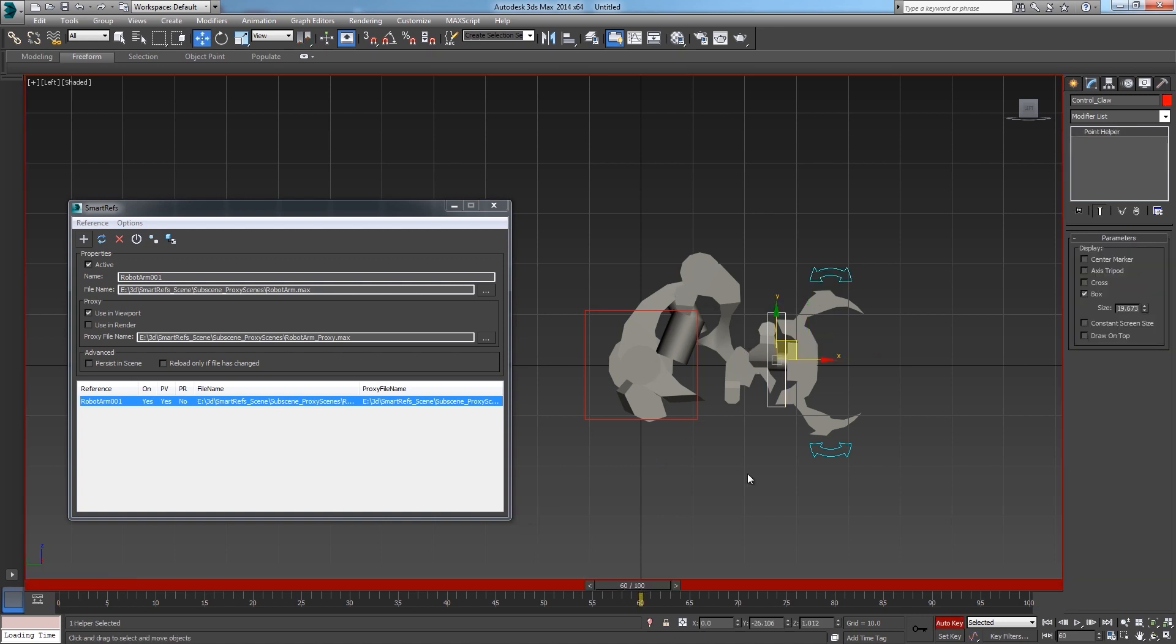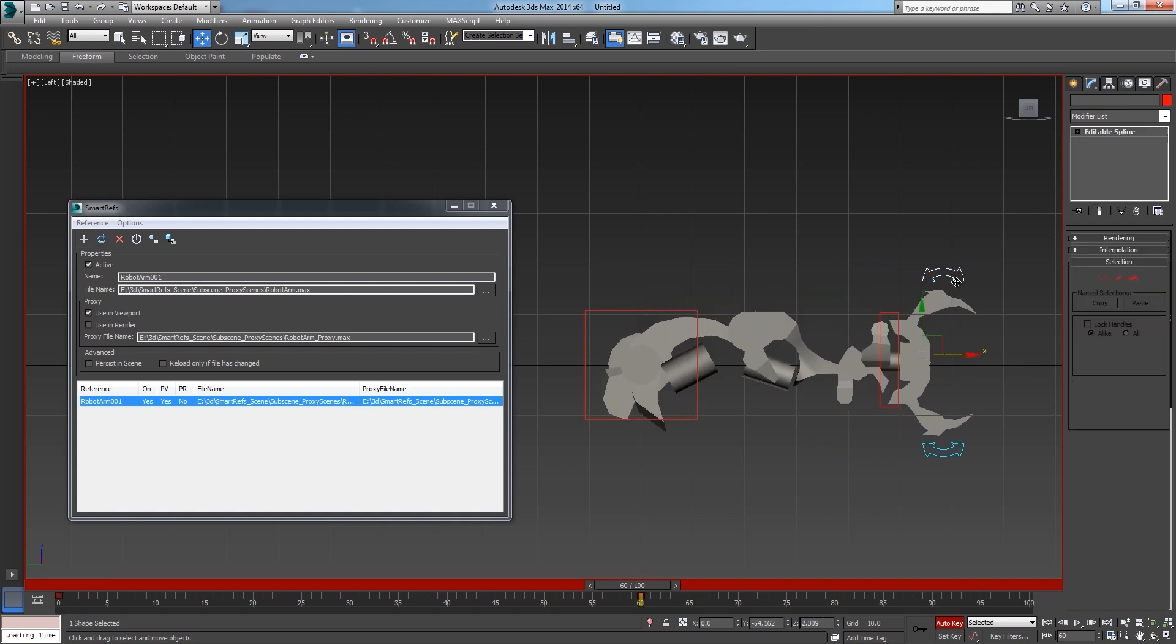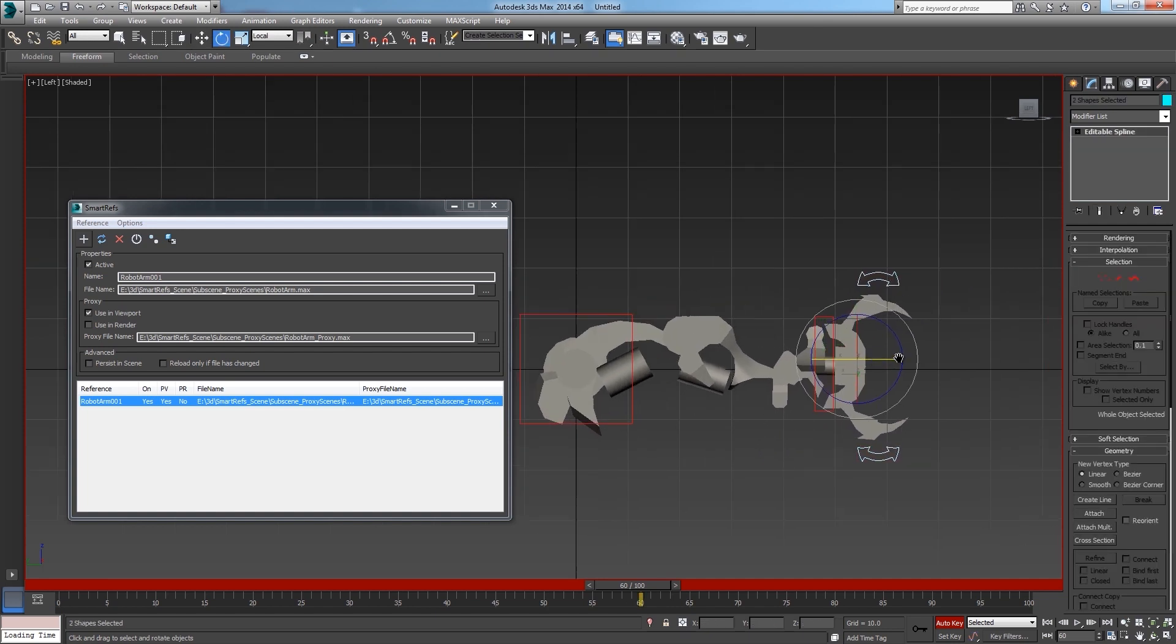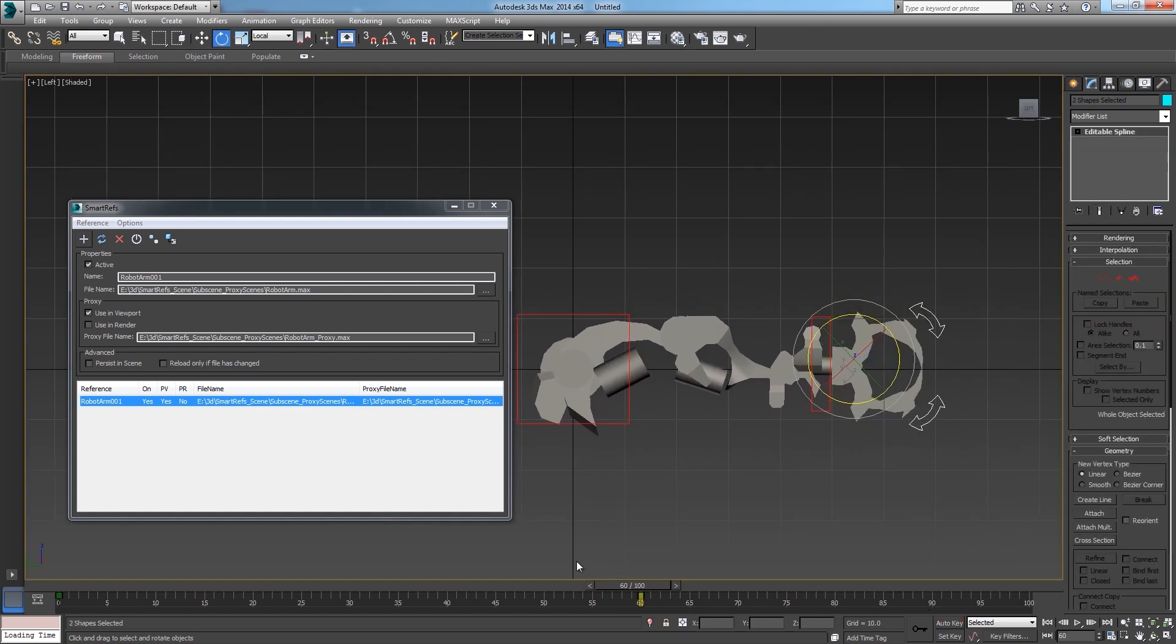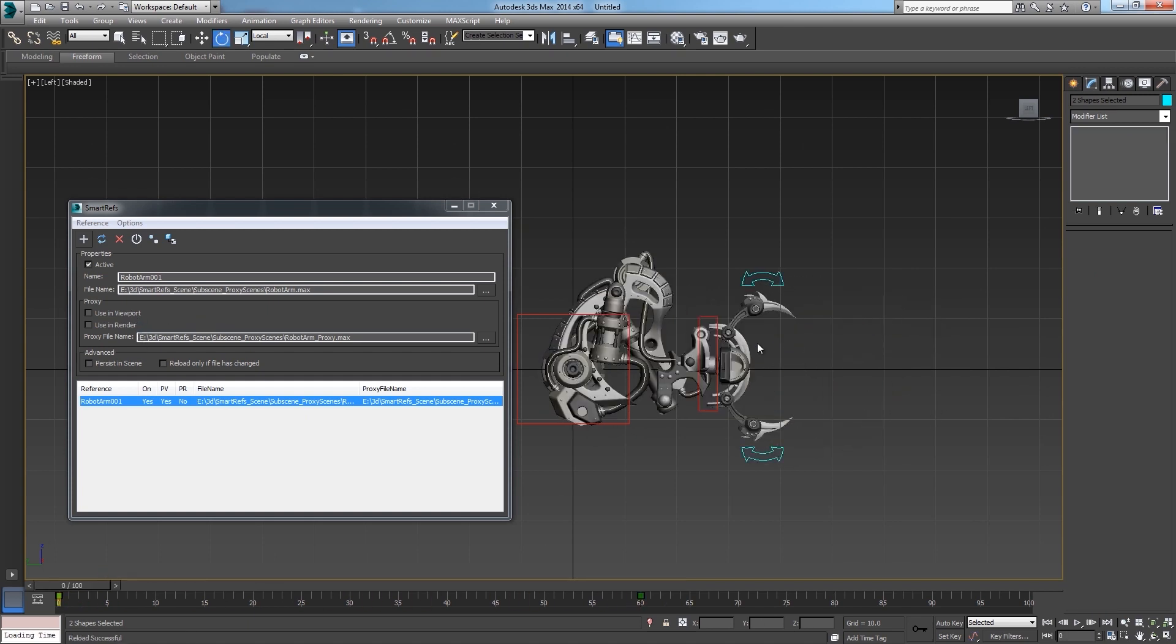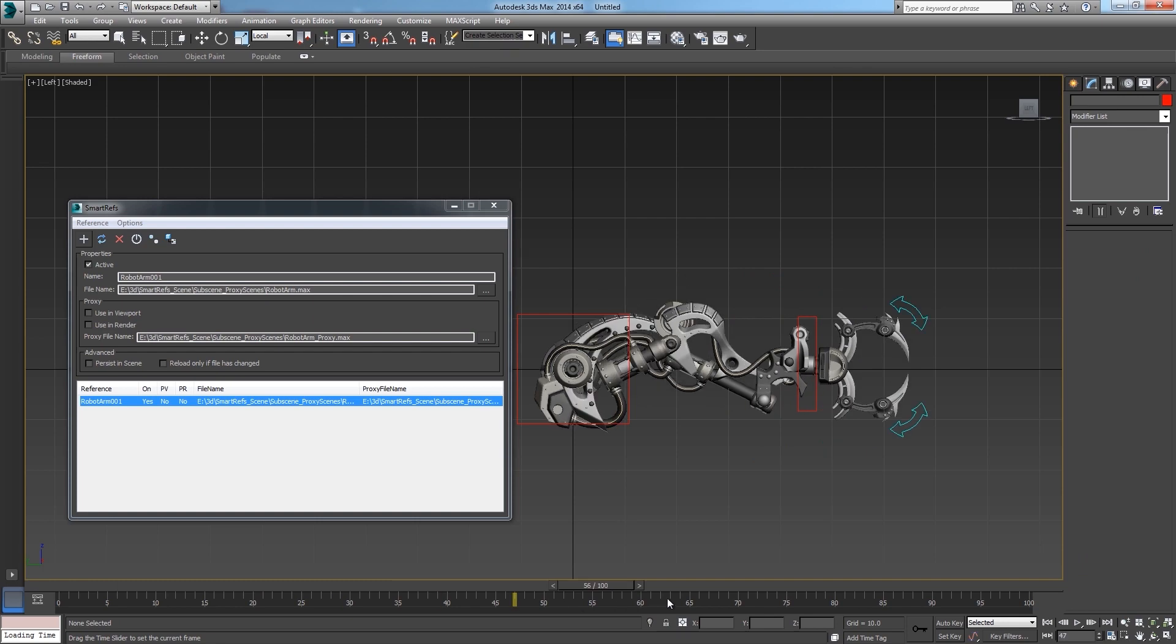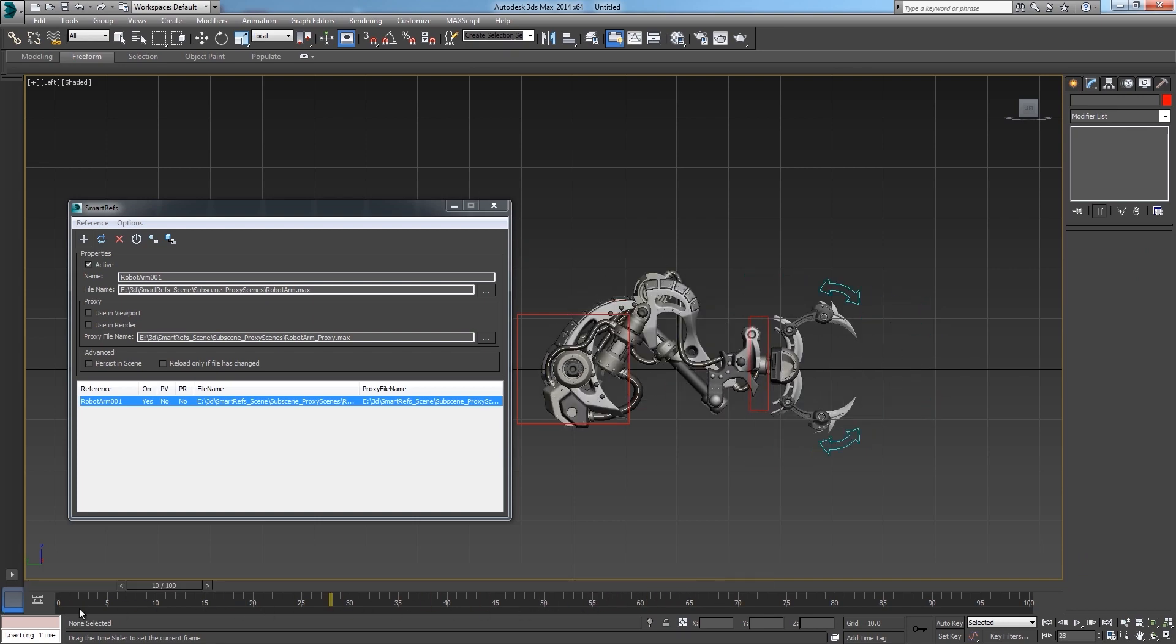This one will be a lot easier to animate. Just like this. And as you can see now if I load the main reference file it keeps the same animation.